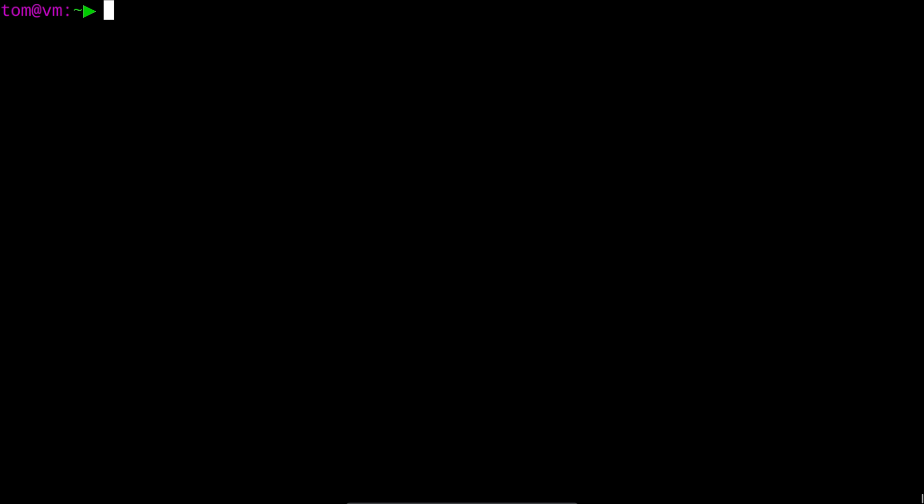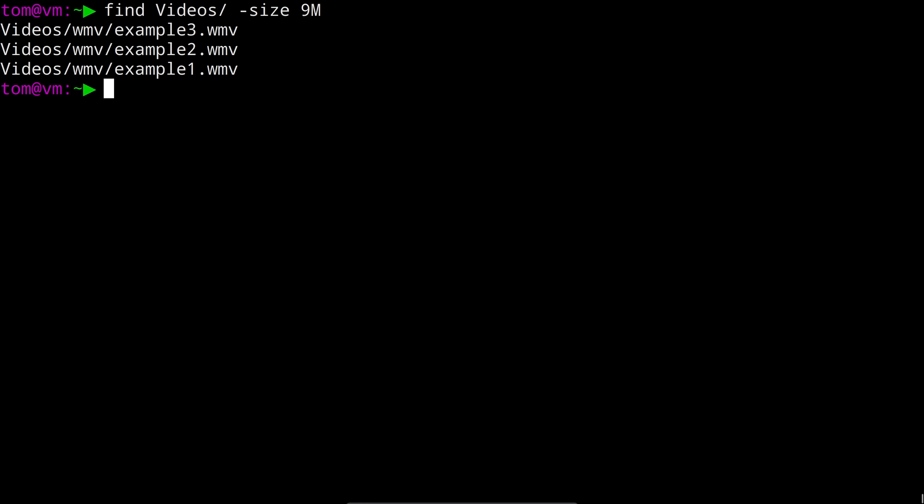Some filters accept numbers as their arguments and a great example of that is the dash size filter. So here for example we could look for files that round to 9 megabytes in size by running find videos dash size 9m. You can see that's returned a few files for us but it's actually pretty unusual to be looking for a file with an exact size.